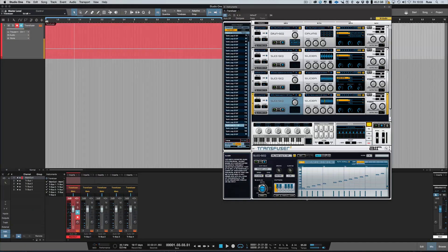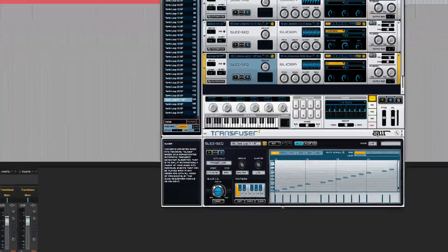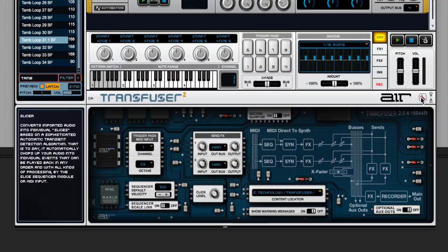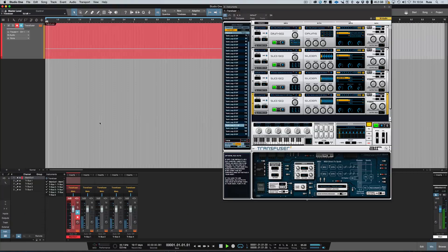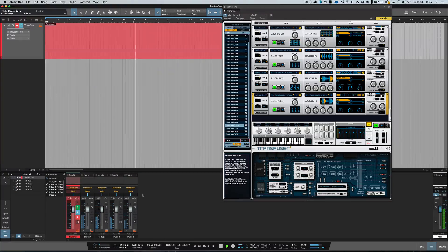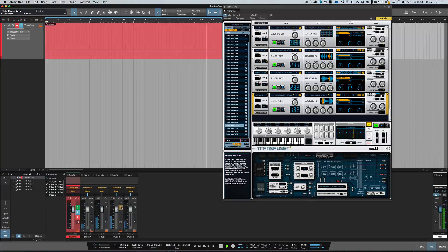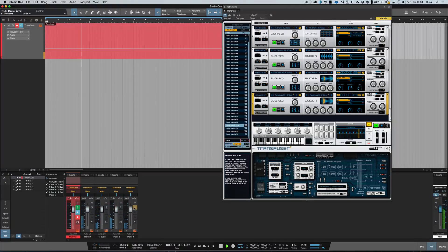And we still don't have our separate outputs. The reason for that is this very simple setting that you need to make sure you've done. Click the wrench icon here and you'll see optional audio outs — click that on. Now if we play it, and you hit the channels, you can see it all coming through.